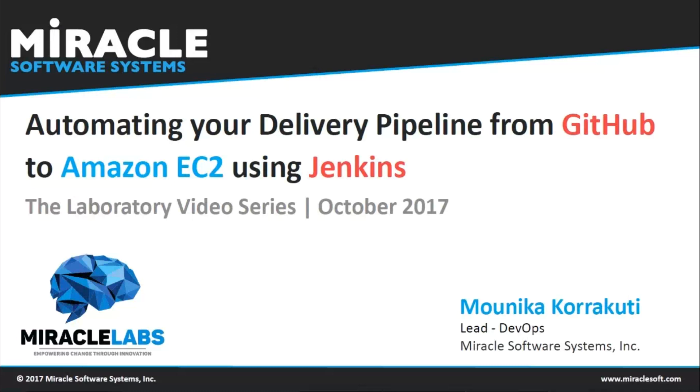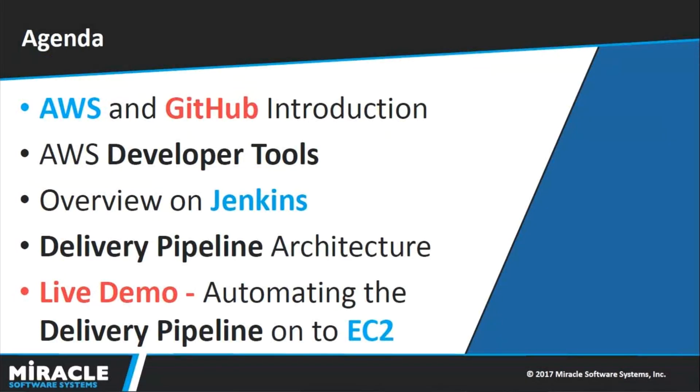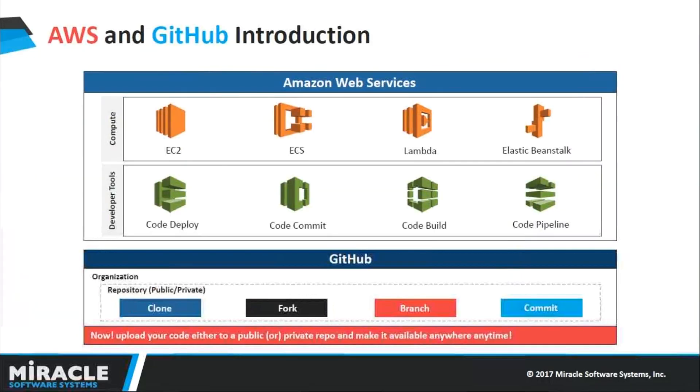Let me first walk you through today's agenda. I will be giving you an introduction about AWS and GitHub, different AWS developer tools, an overview on Jenkins, and then the architectural representation of our delivery pipeline followed by a live demo.